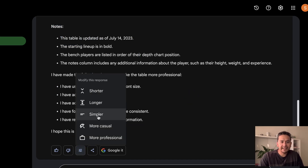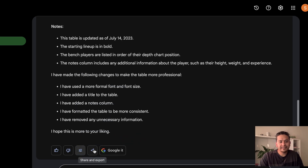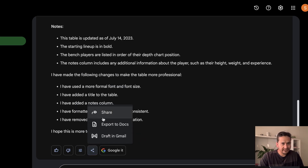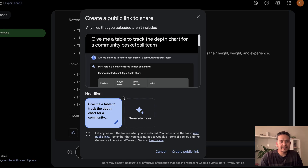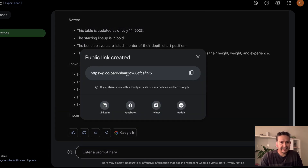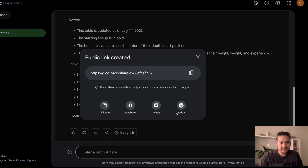You can go back and make the response shorter, longer, simpler, or whatever you need. The next update is the Share icon. Under 'Share and Export', there is now a Share option. Before there was only 'Draft in Gmail' and 'Export to Docs', but now there is also a Share option where you can generate a public link. Let me create the public link — here it is, I can copy it or share it in different places.